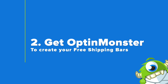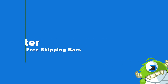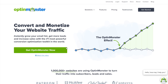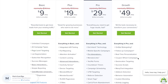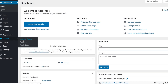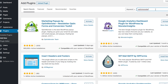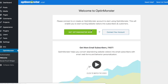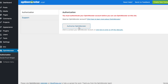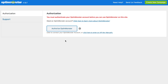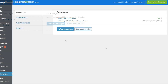The next step is to get OptinMonster to create those two free shipping bars. At OptinMonster.com, you can click the green Get OptinMonster Now button, and all plan types have access to floating bars, so you can get started for as little as $9 a month. Once you've purchased a plan, install and activate the OptinMonster plugin in your WordPress dashboard. This will bring you to the welcome screen where you can connect your account and authorize OptinMonster to connect to WordPress.